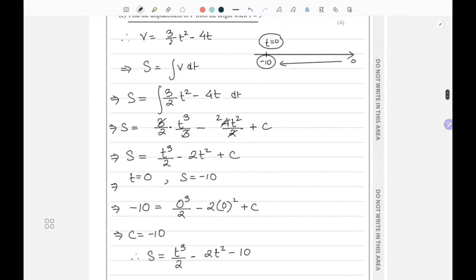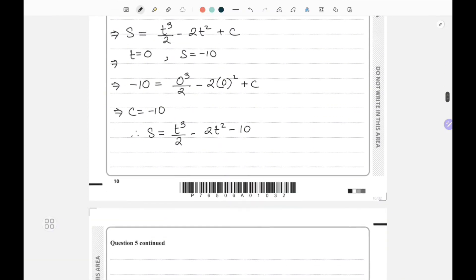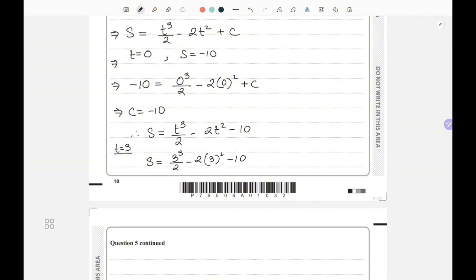To find the displacement when t equals 3: s equals (3³)/2 minus 2(3²) minus 10, which equals 27/2 minus 18 minus 10, giving a displacement of minus 14.5 meters. That is the final answer.